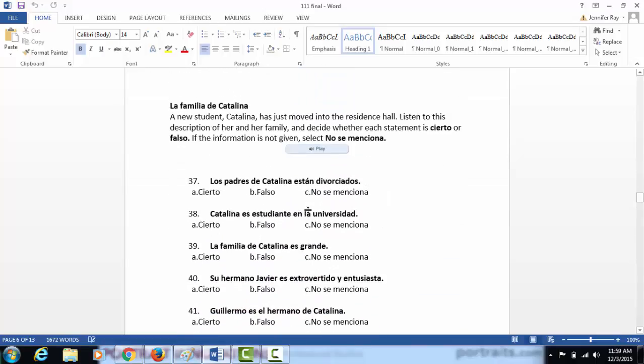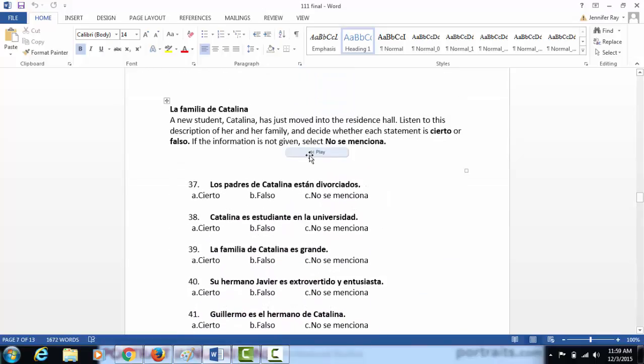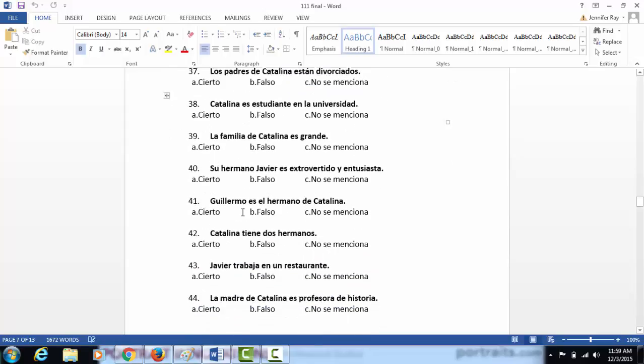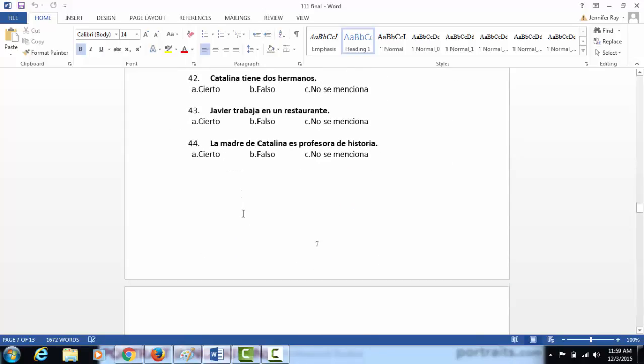This is listening. In class, I will play the audio that goes with this particular section and you'll decide if the statements below are true, false, or not mentioned.